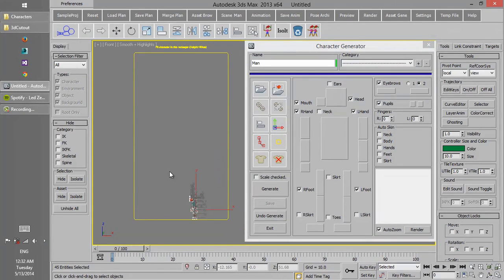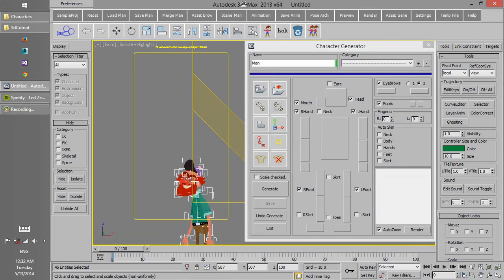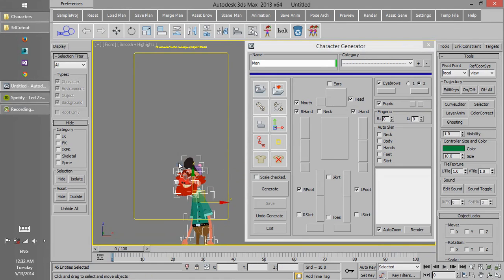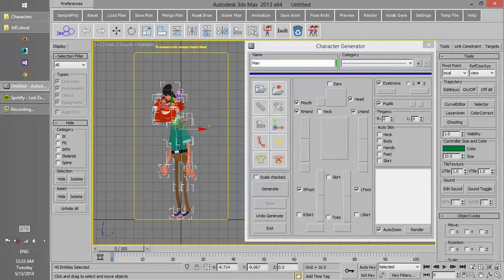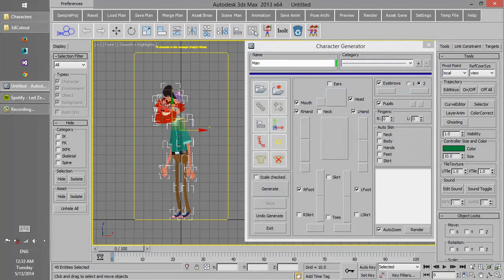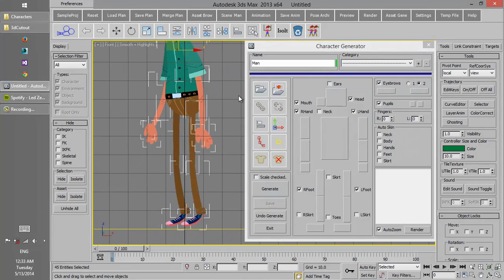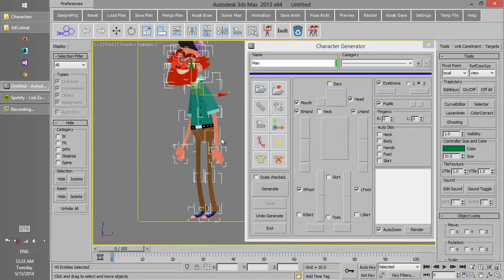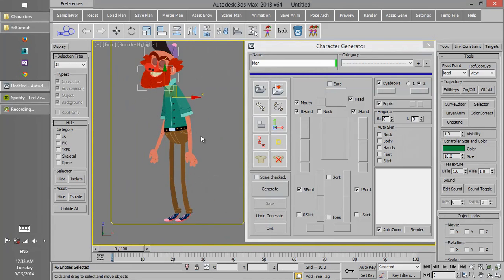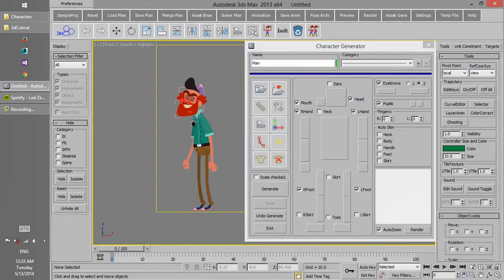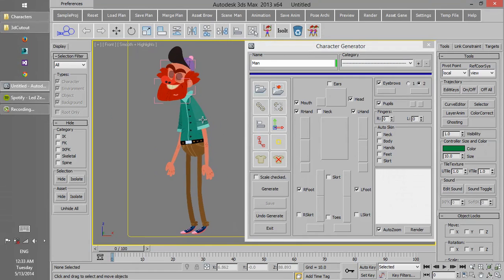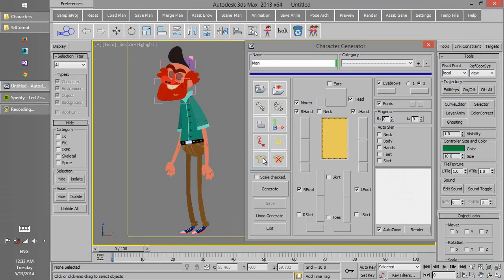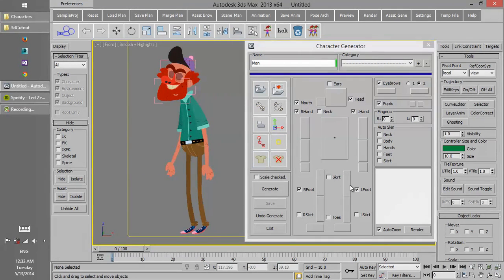We select all the objects and then scale them all to fit the character inside the rectangle. This rectangle is almost like 180 cm, so we can have the character at 180 height.